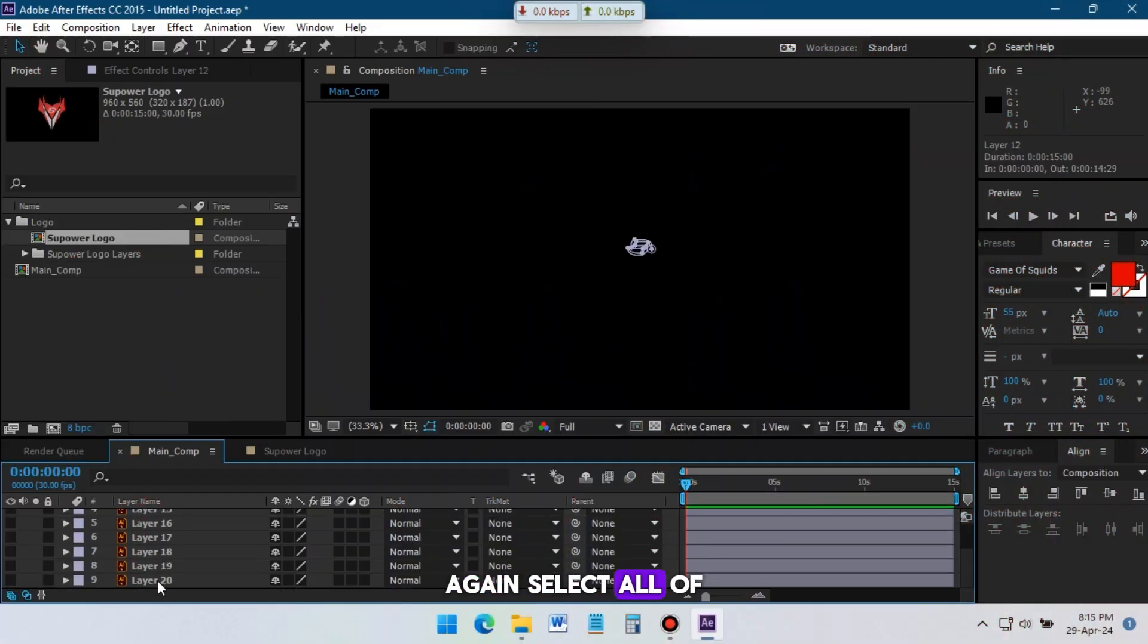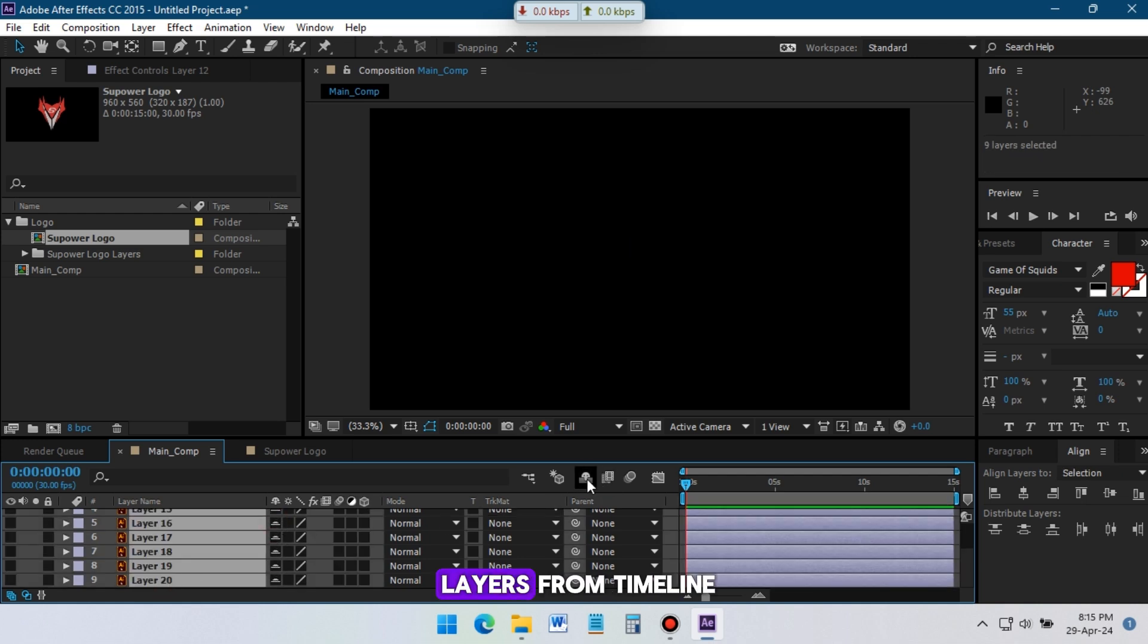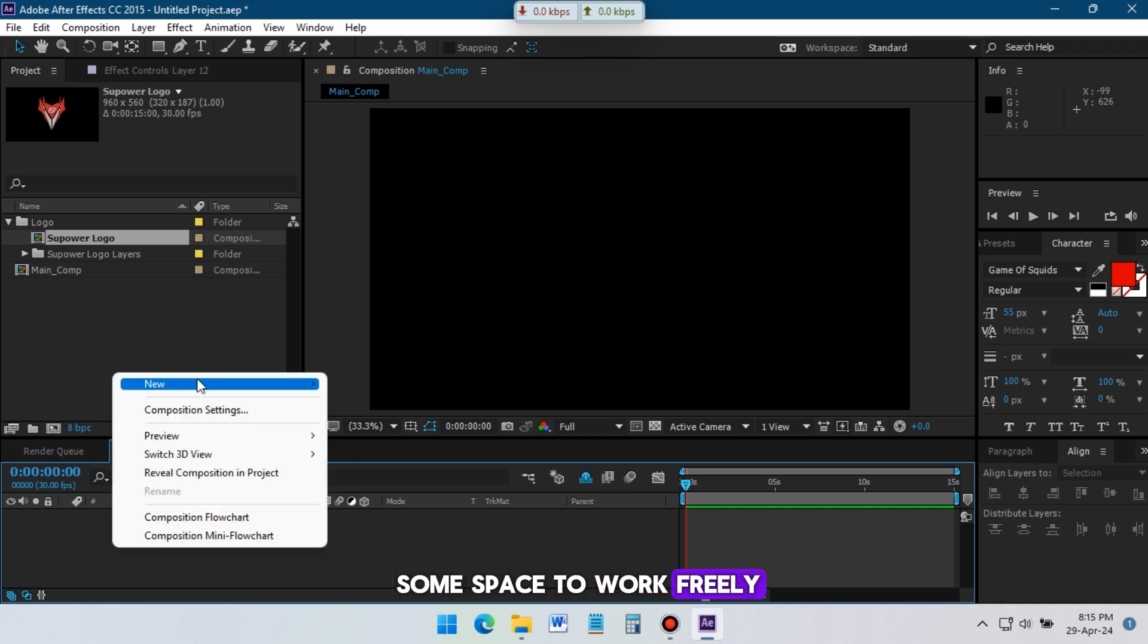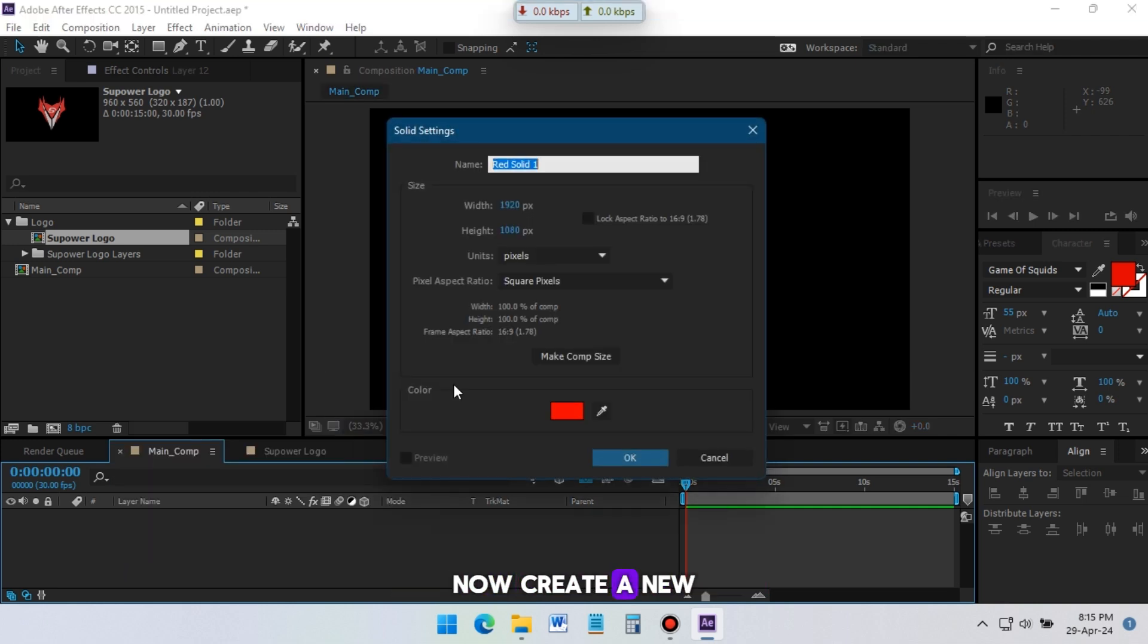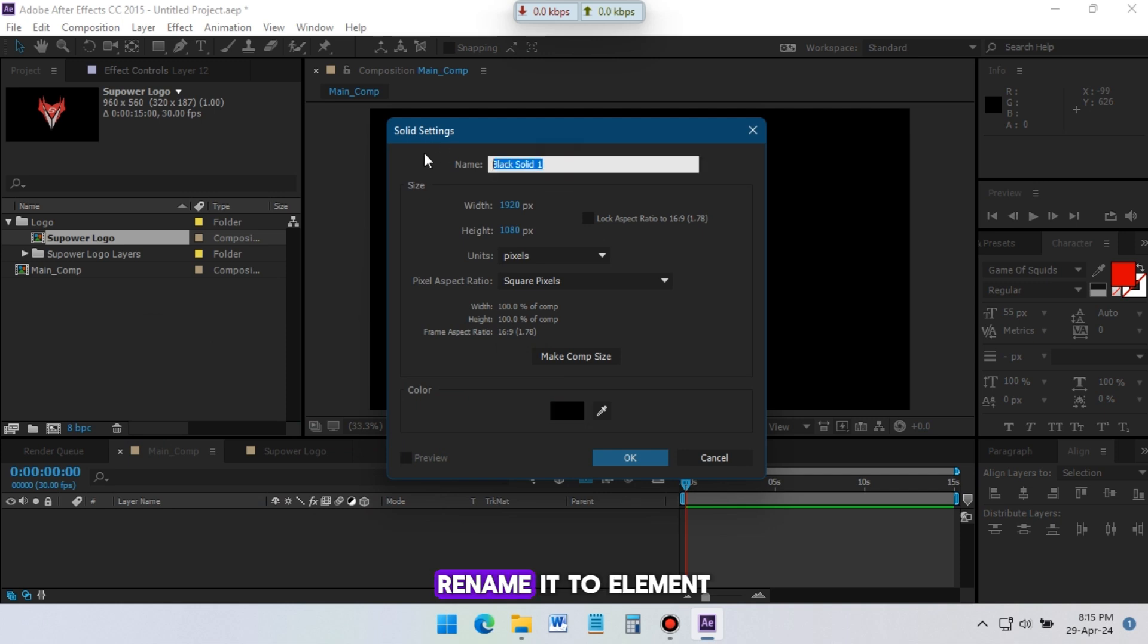Again select all of the logo layers and click here to activate shy. It will hide the layers from timeline and we will get some space to work freely. Now create a new solid, change its color to black, rename it to Element 3D, then click OK.